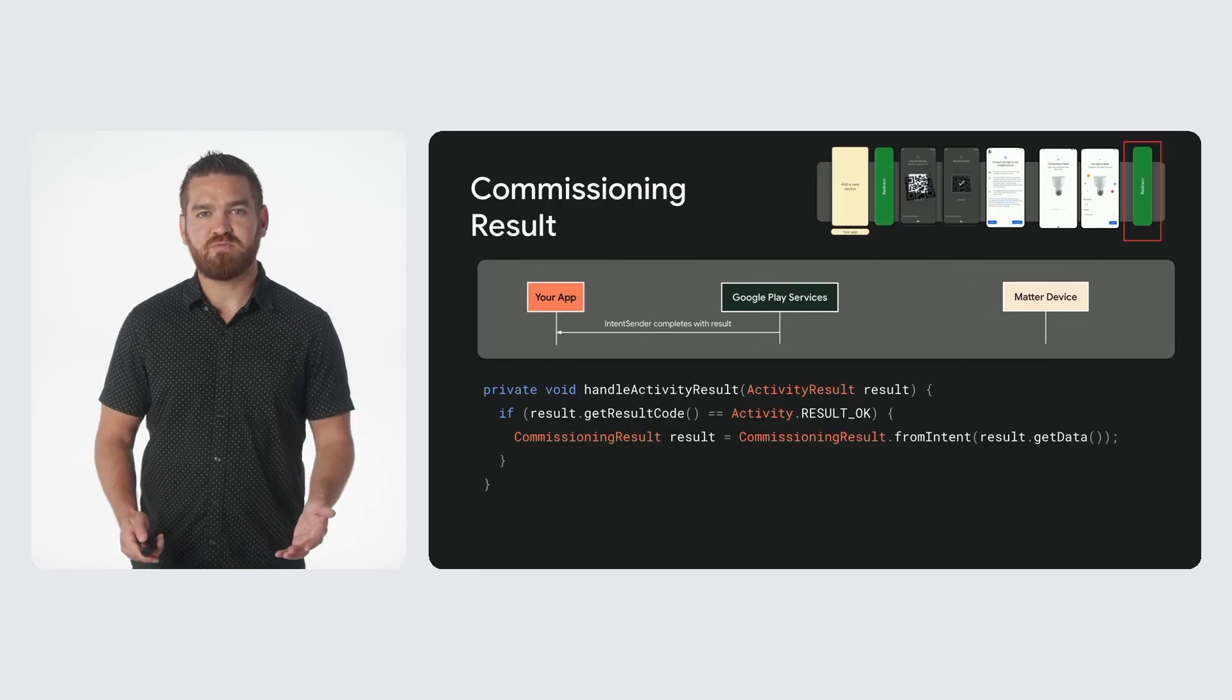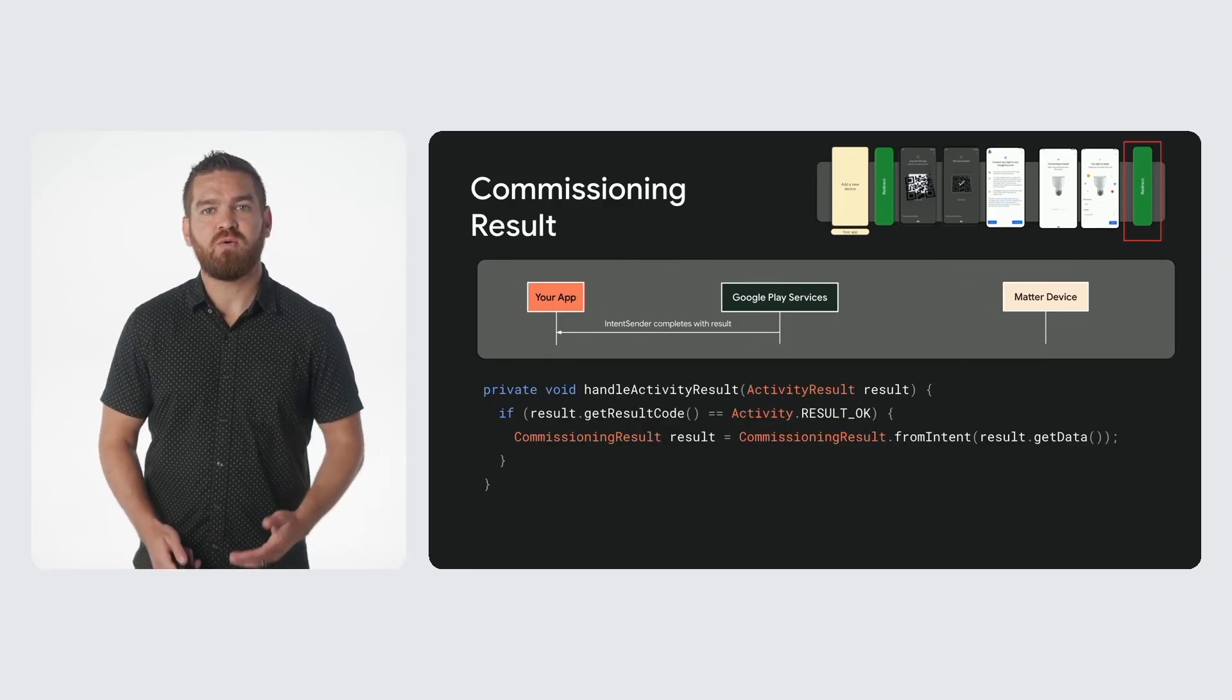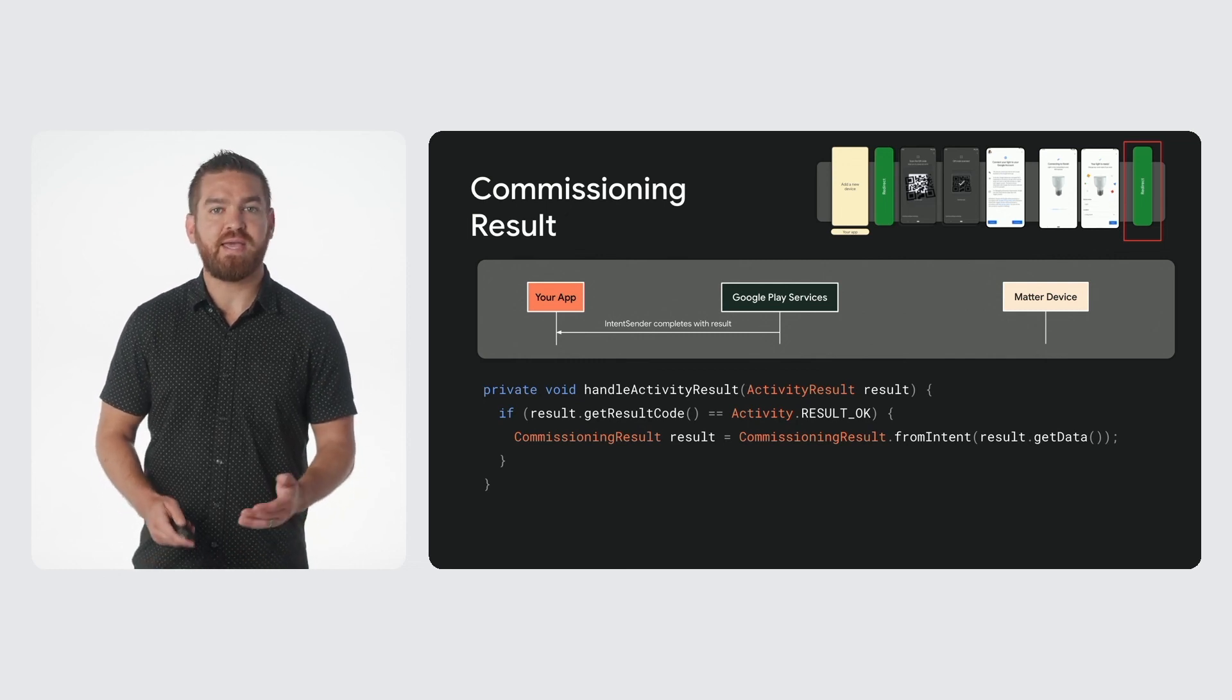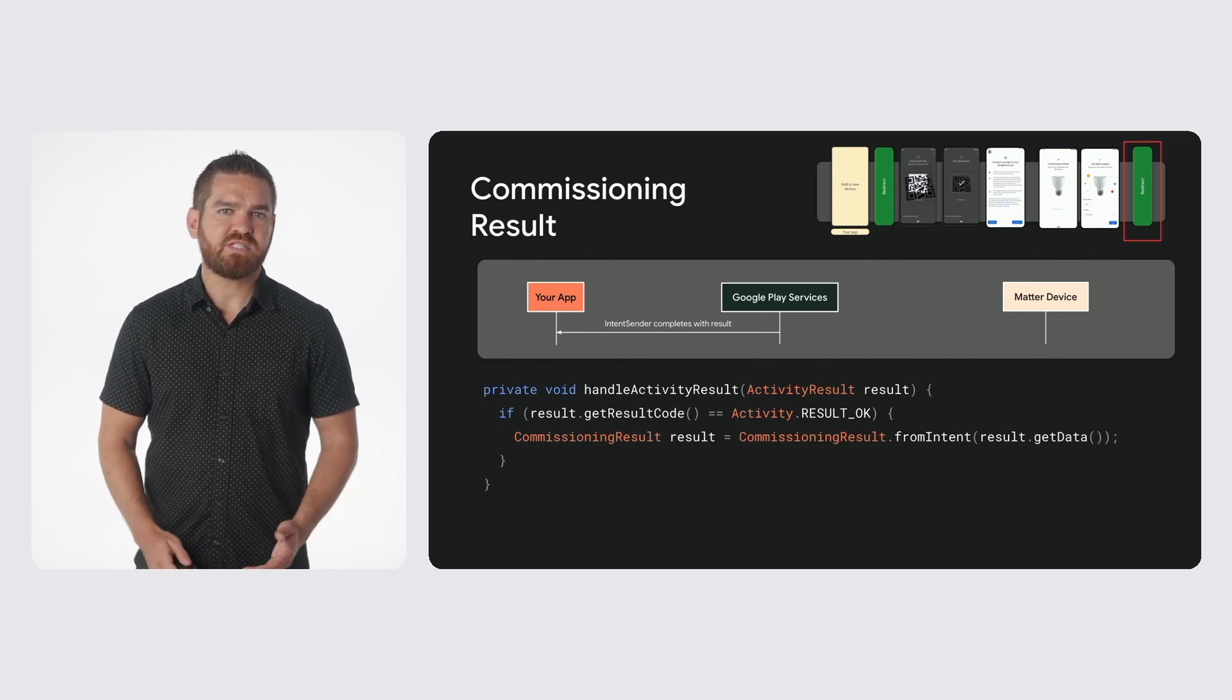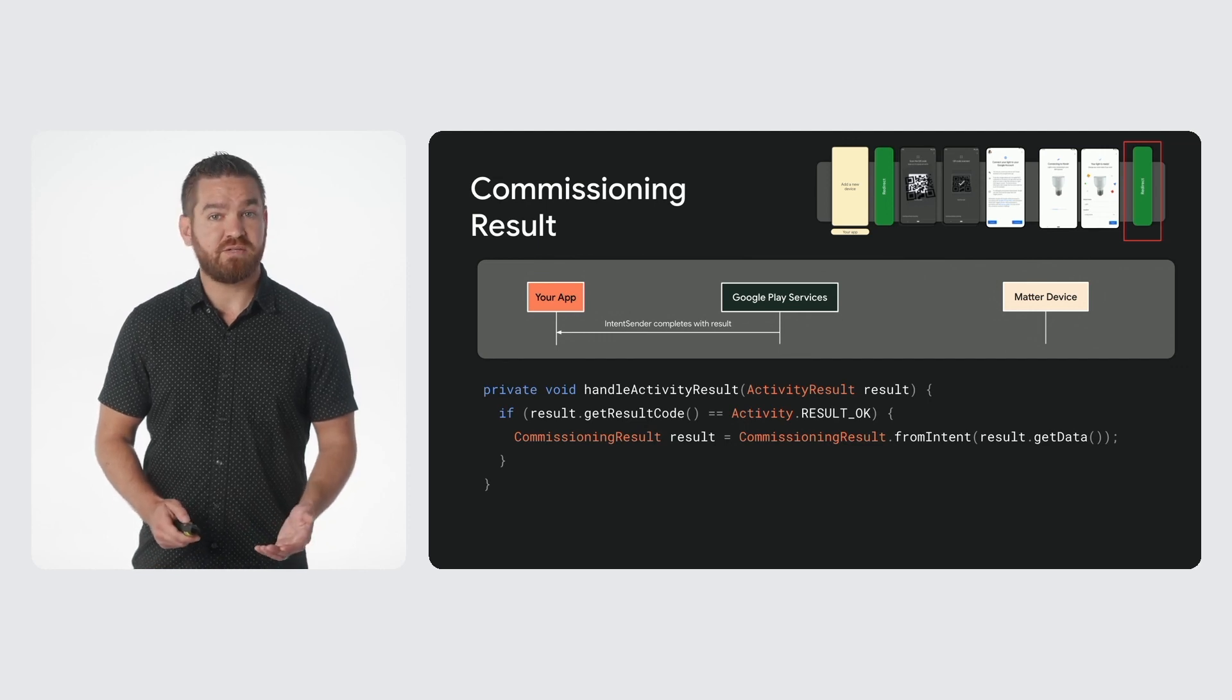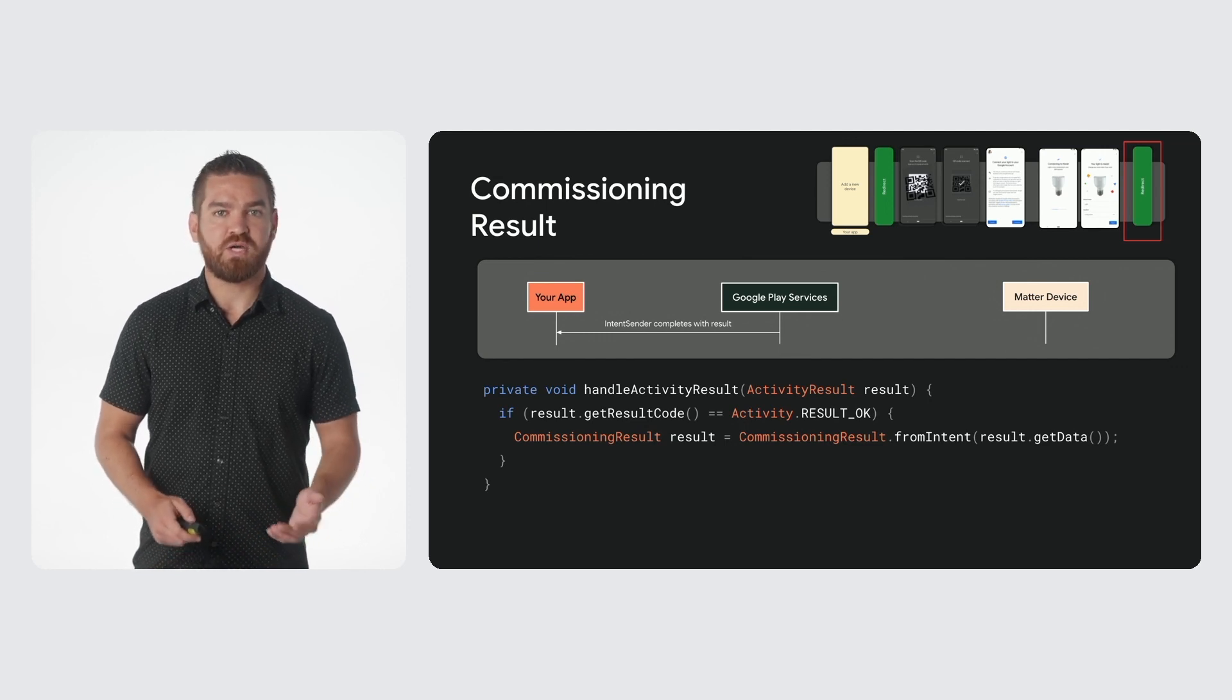Finally, the last step involves redirecting back to your app with the commissioning result containing the user-selected room and device name. This commissioning result can be obtained from the intent sender result via the commissioning result dot from intent.